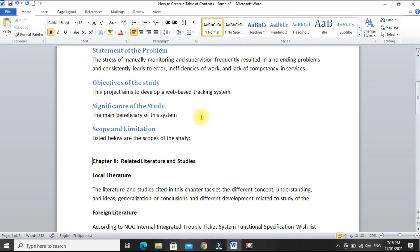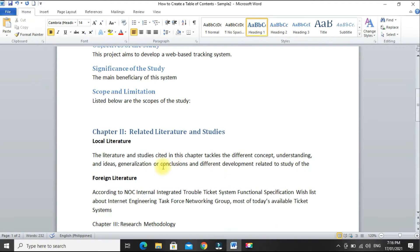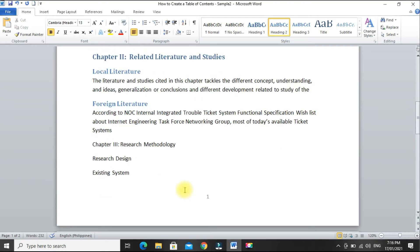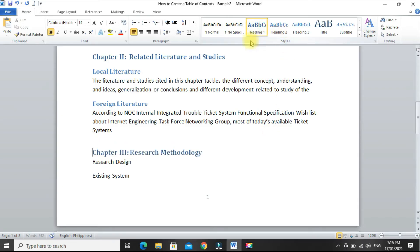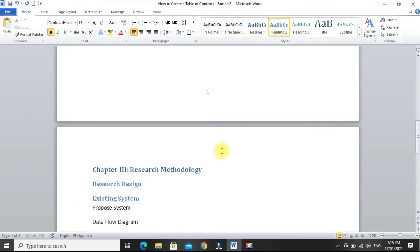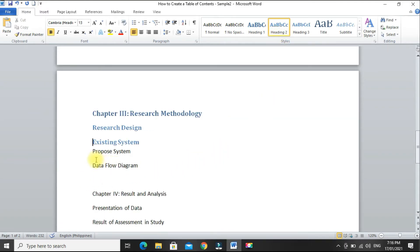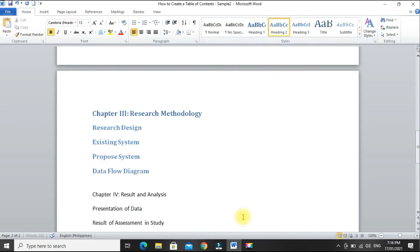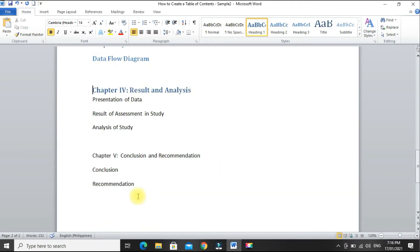Chapter 2, heading 1. Then under chapter 2: local literature, heading 2. Foreign literature, heading 2. Chapter 3, heading 1. Heading 2, heading 2, heading 2. Chapter 4, heading 1. Chapter 5, heading 1.